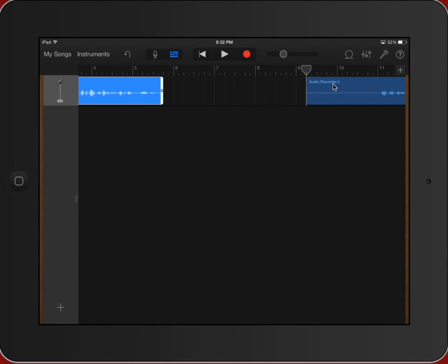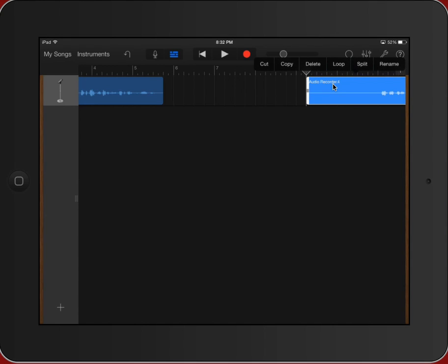So again, how do I get rid of it? I select it. I double tap and I delete.